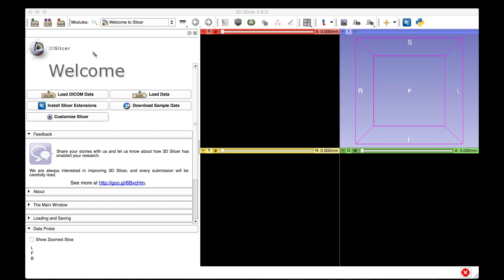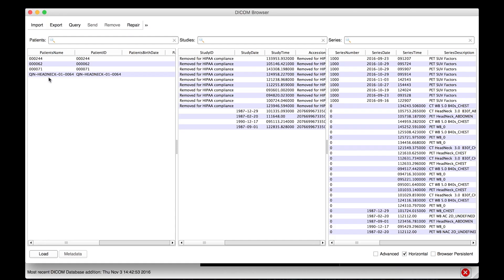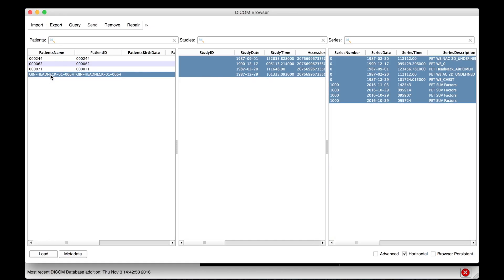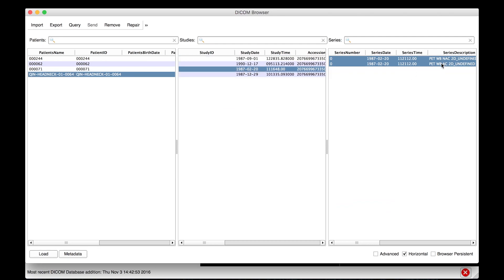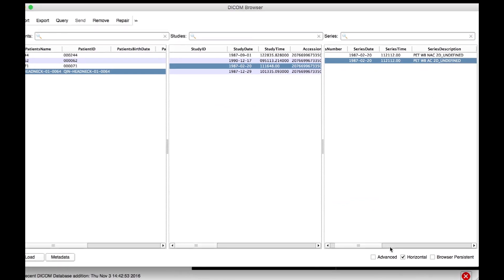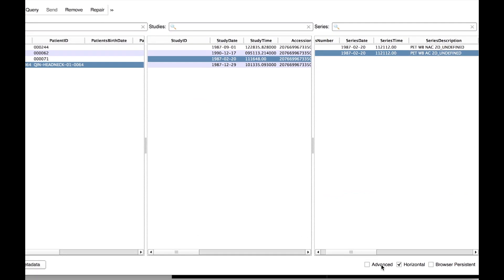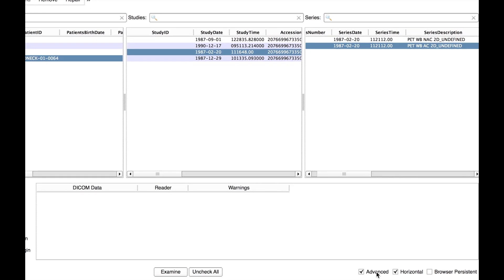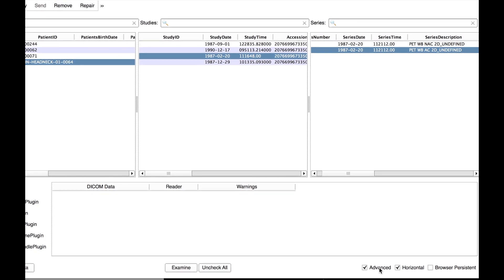To load a PET scan as an SUV normalized dataset, open Slicer's DICOM browser and select the PET scan you wish to load. Under the Advanced tab, make sure that the PET-SUV plugin is enabled.